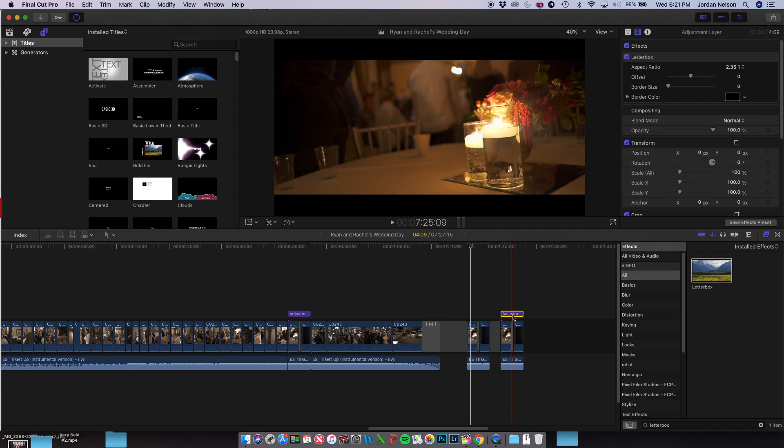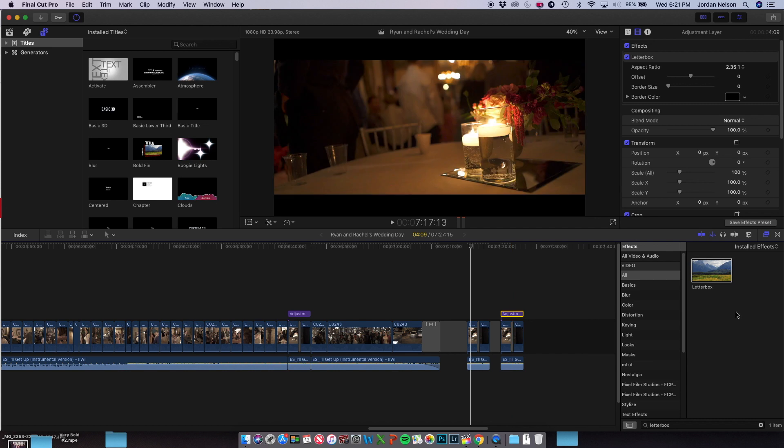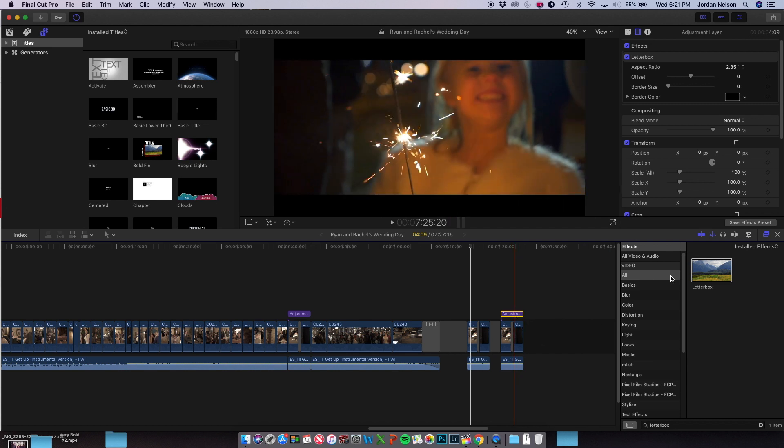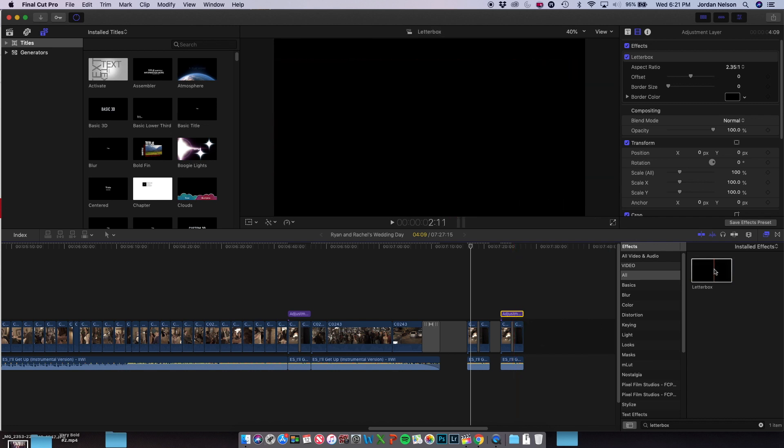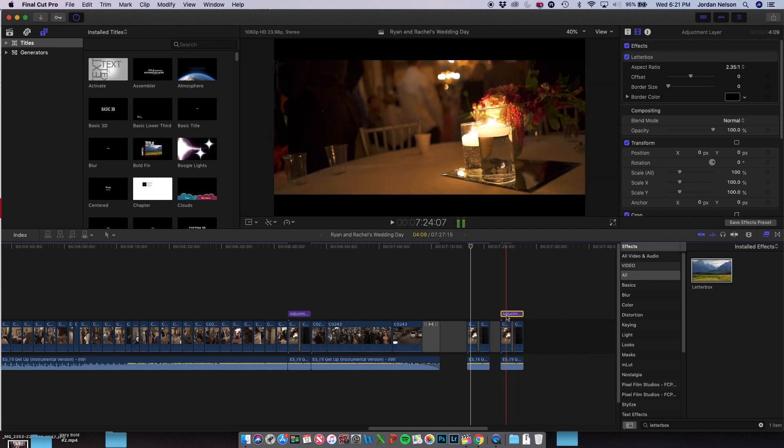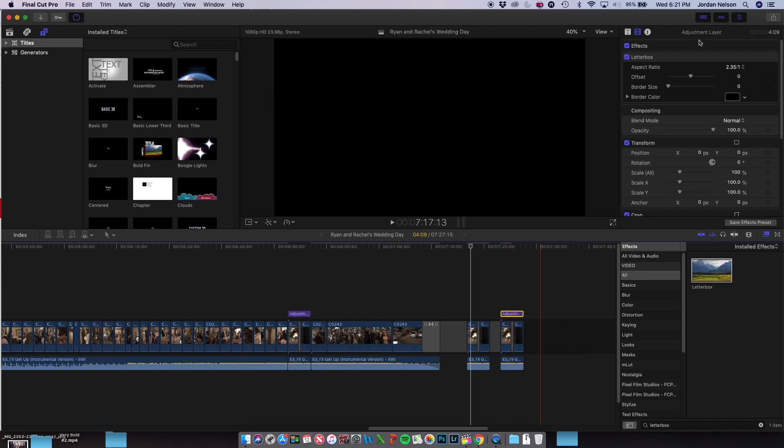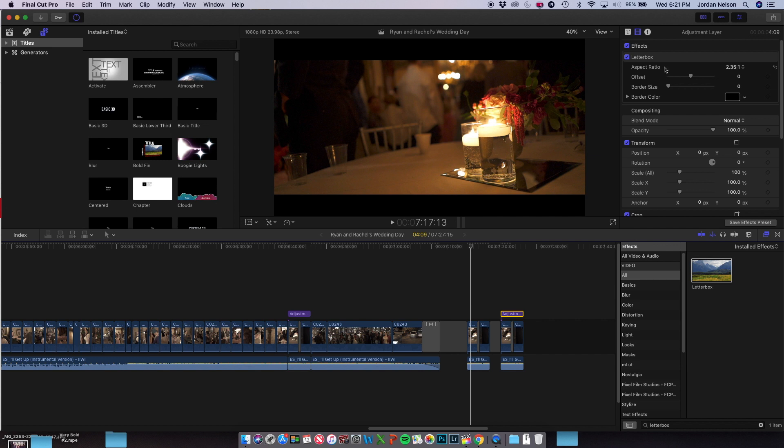So I put the letterbox and dragged it onto the adjustment layer, and then this is what ended up coming up. The effect on that adjustment layer is the letterbox.